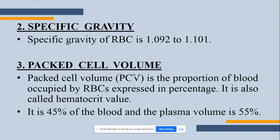Here is a mnemonic to learn the specific gravity of RBCs. In practicals, when we go for estimation of RBC count, there is an RBC pipette through which we suck the blood and mix it. The RBC pipette's marking goes from 0 to 101, and the WBC pipette marking goes from 0 to 11. So taking the RBC pipette marking of 101, we can link it to the specific gravity of 1.092 to 1.101.